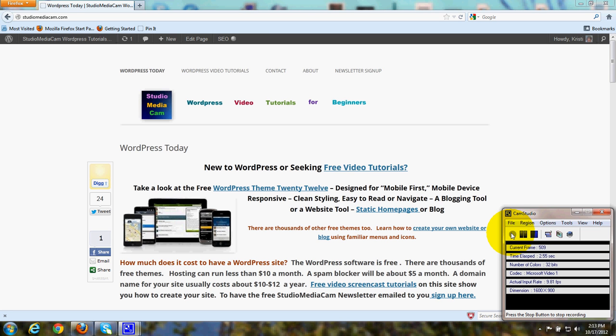Hi, this is Christy Marie Gott. I'm going to show you how to remove the sidebars on your front page template for WordPress Theme 2012.